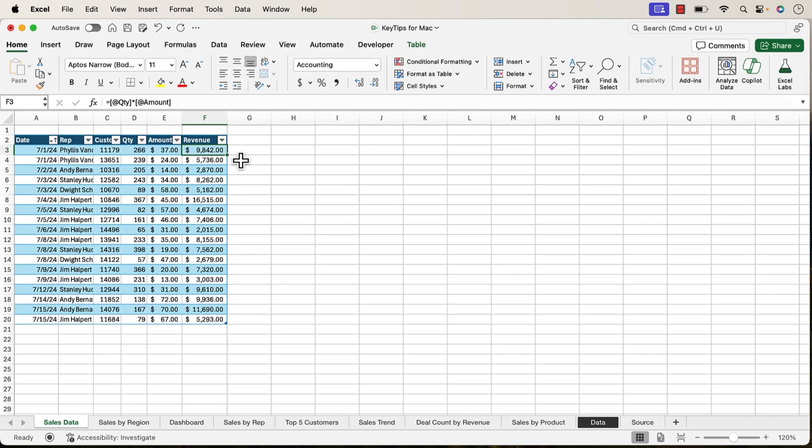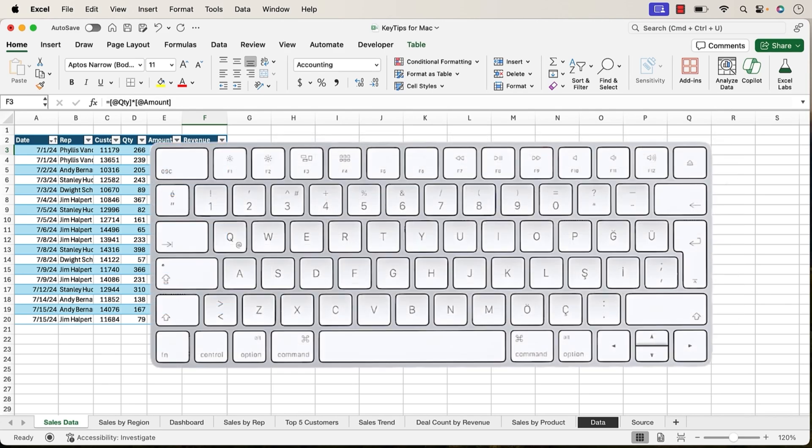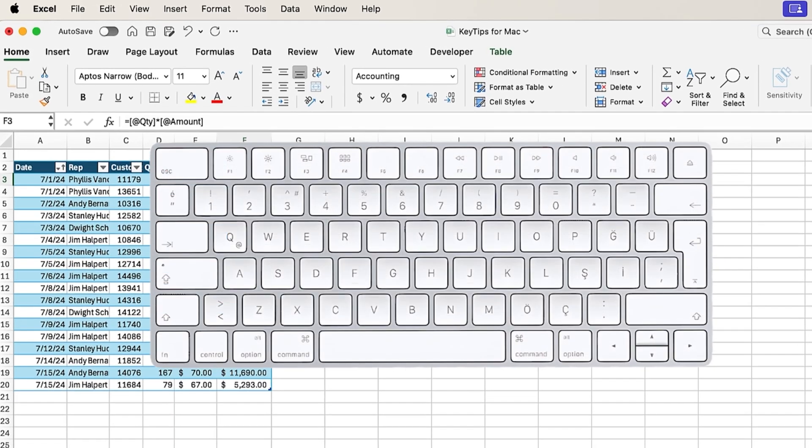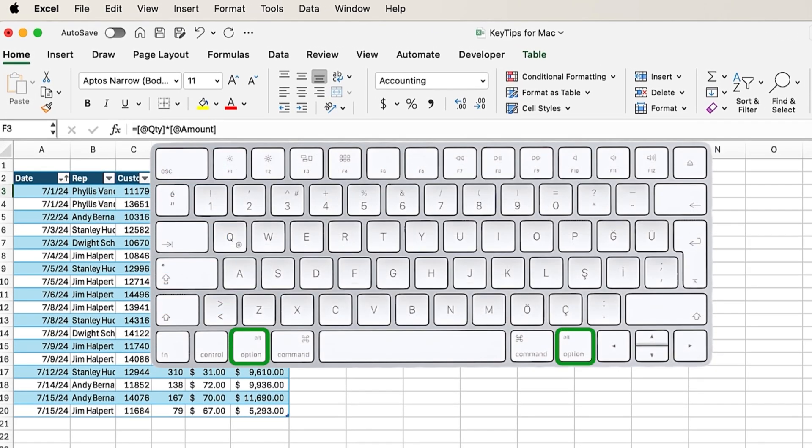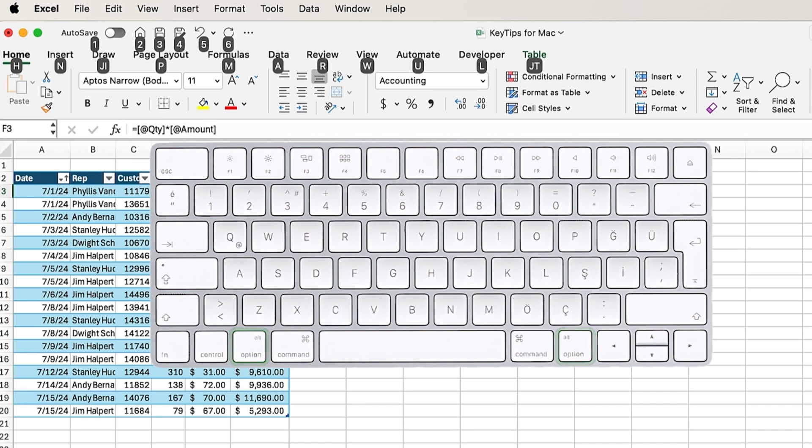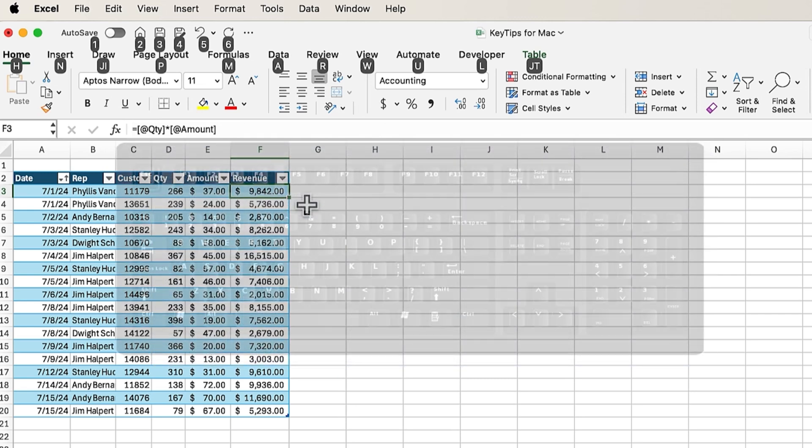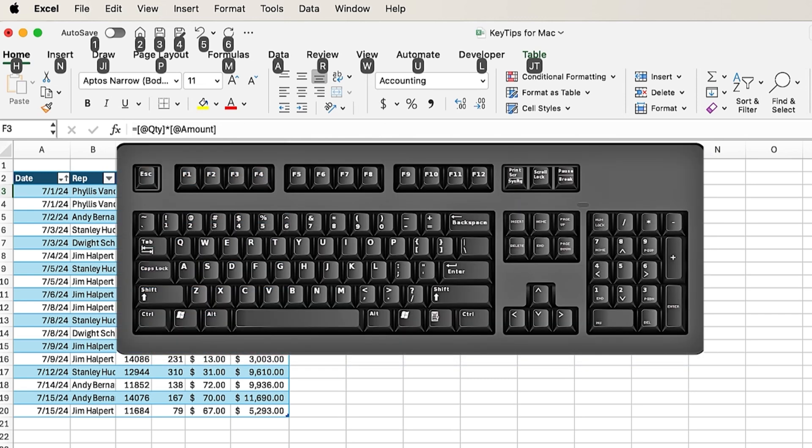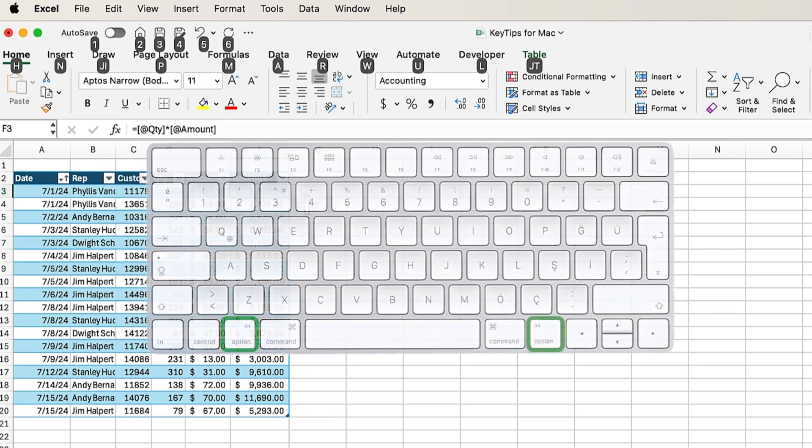Alright, so let's take a look at how to use the Key Tips feature. The first thing you'll do is press and release the Option key on the keyboard. Now this could also be the Alt key. On Windows, it is the Alt key, but on Mac, you'll typically see the Option key on the keyboard. Now, if you are a Windows user, a lot of the shortcuts that I share in this video will also work on Windows by pressing the Alt key, but here we're going to press and release Option.